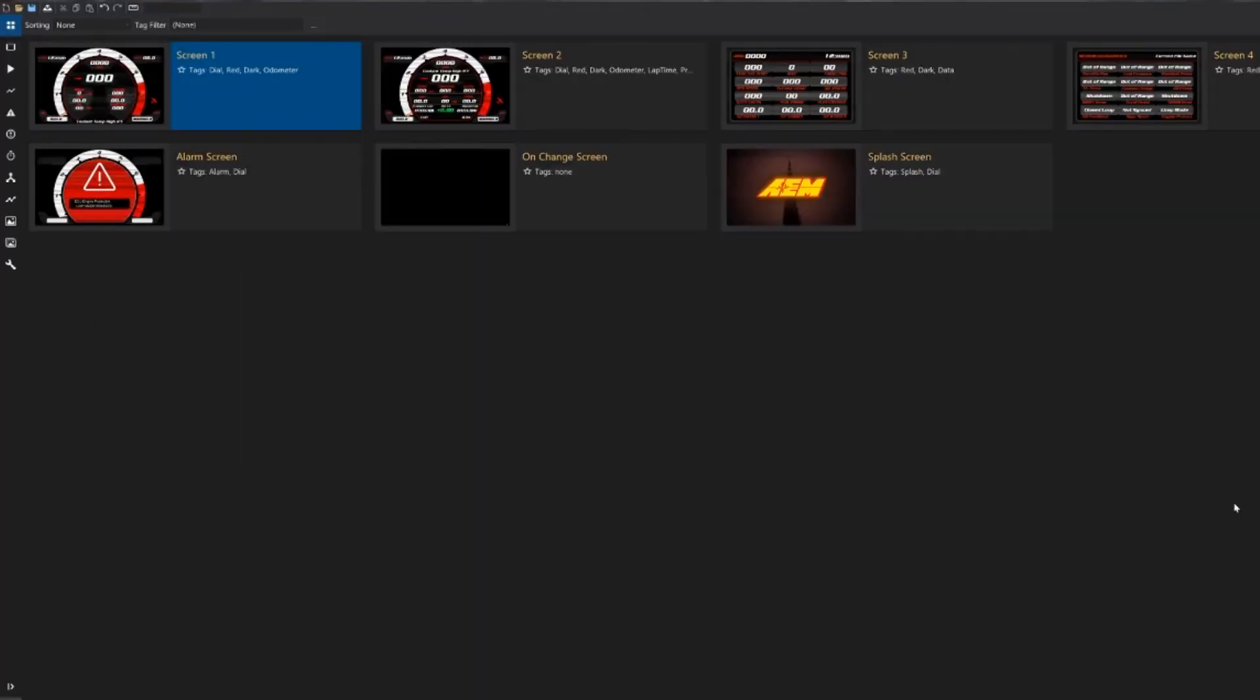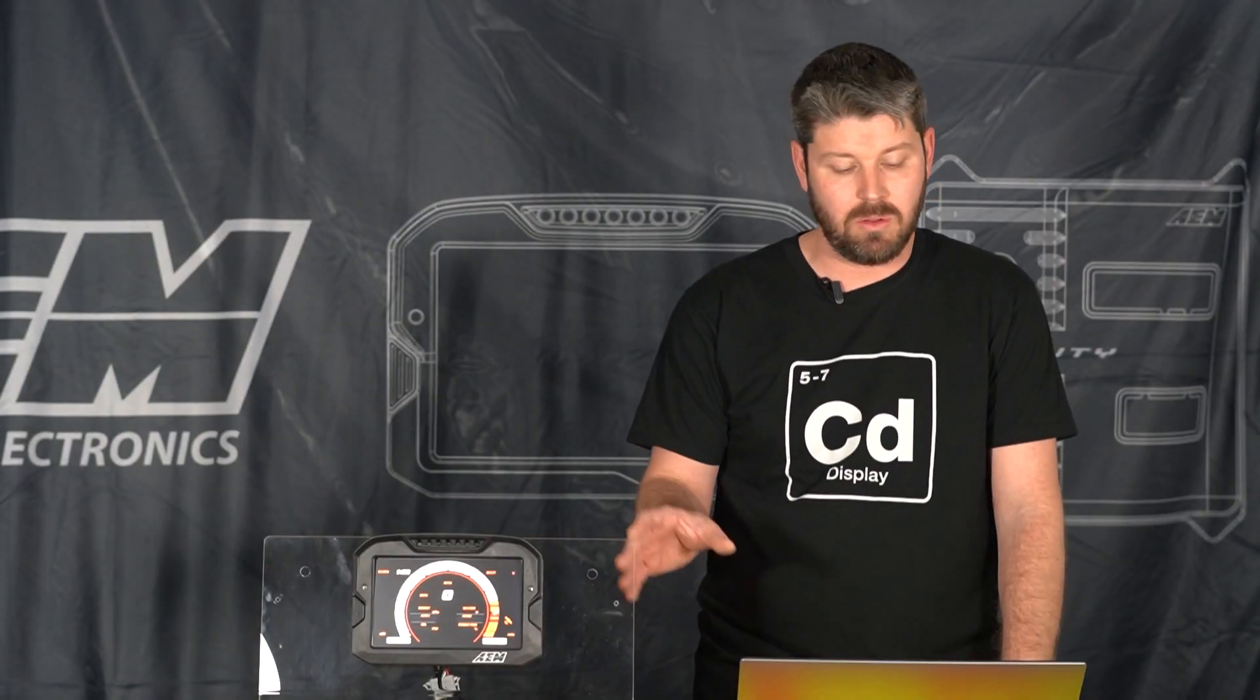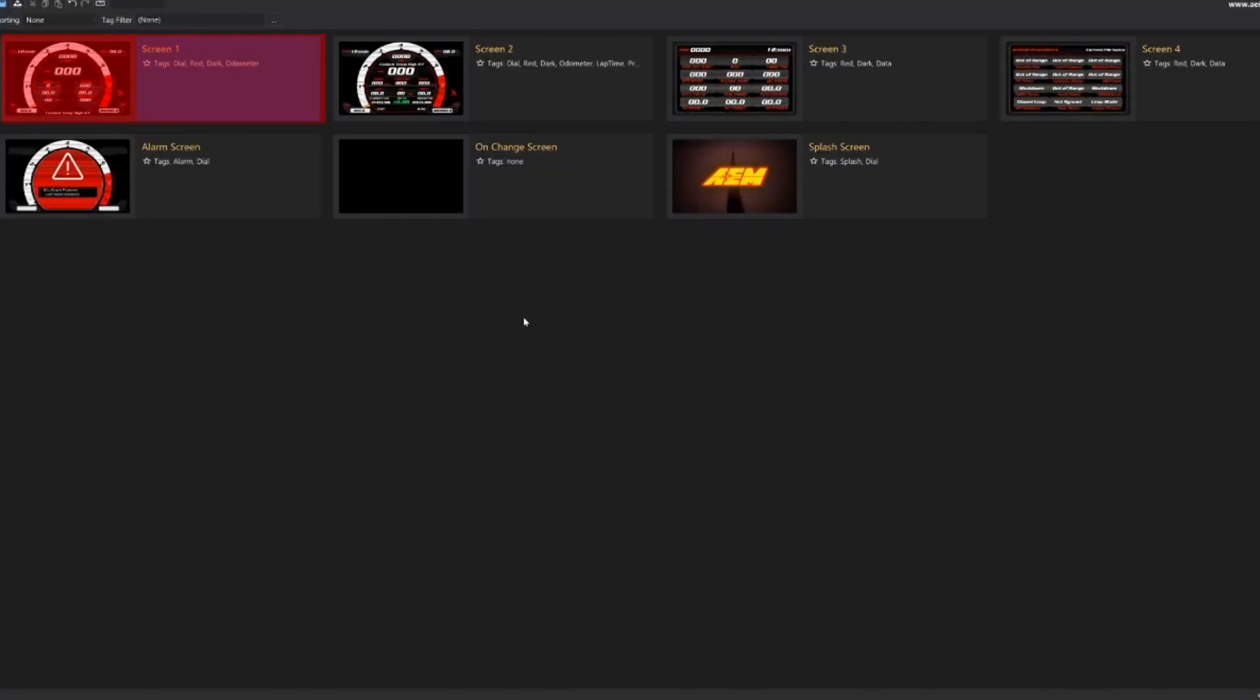To begin with, I have our screens tab open on my desktop here and what this shows are the various screens that are available on your Dash. We have four main screens, so you can set up four different pages with all different types of data and information you may want.